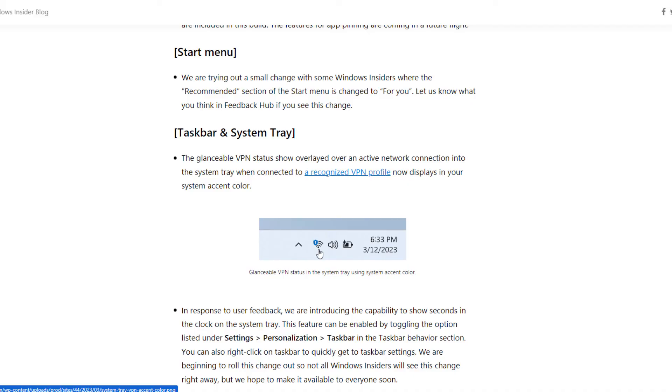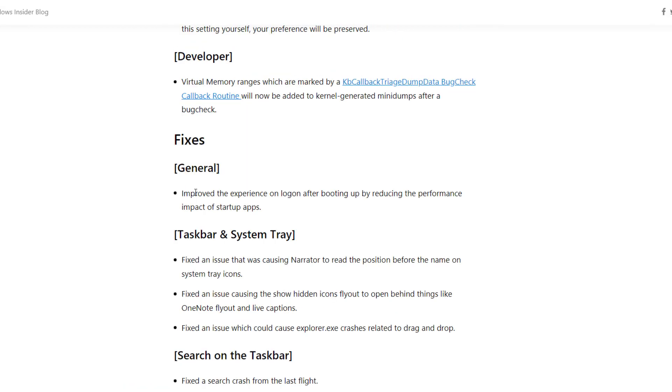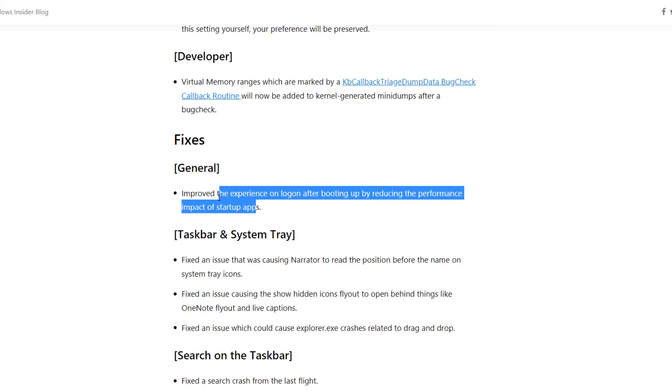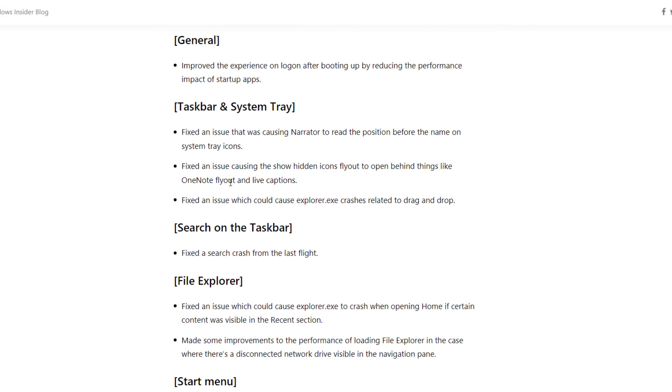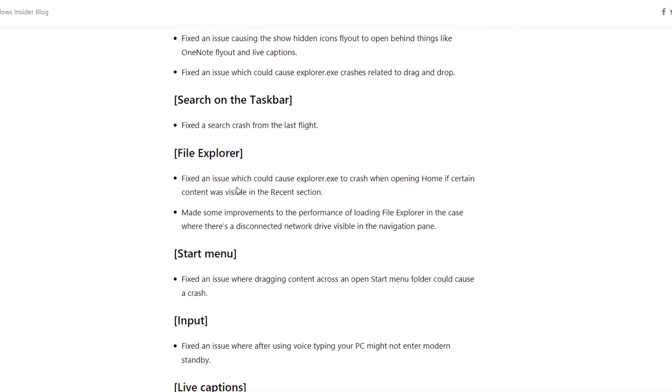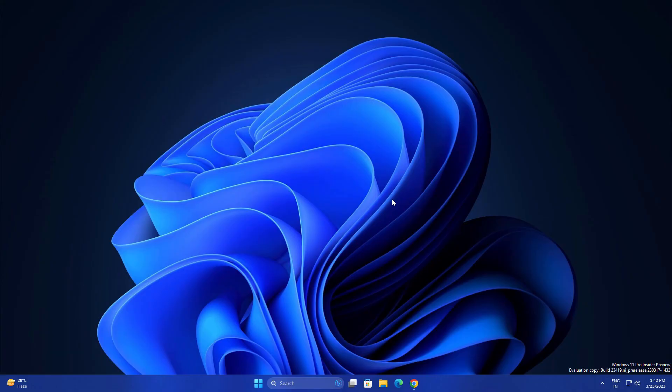Here are some general fixes: improved experience on logon after booting up, reducing the performance impact of startup apps. There were some issues in taskbar system tray. They fixed an issue causing Narrator to read position before the name on system tray icons. These are some little fixes which are now resolved.